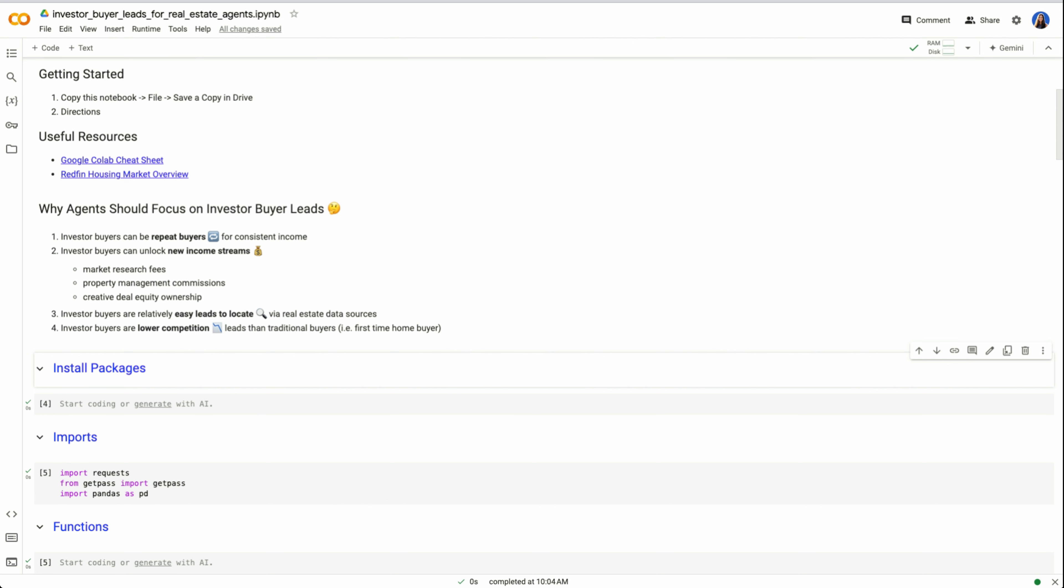One way to combat that is working with investor buyers for four reasons. Investor buyers can be repeat buyers for consistent income. These are people who may be looking for financial freedom, or they're doing this full-time as fix and flippers. They're looking to build income and likely make multiple purchases.